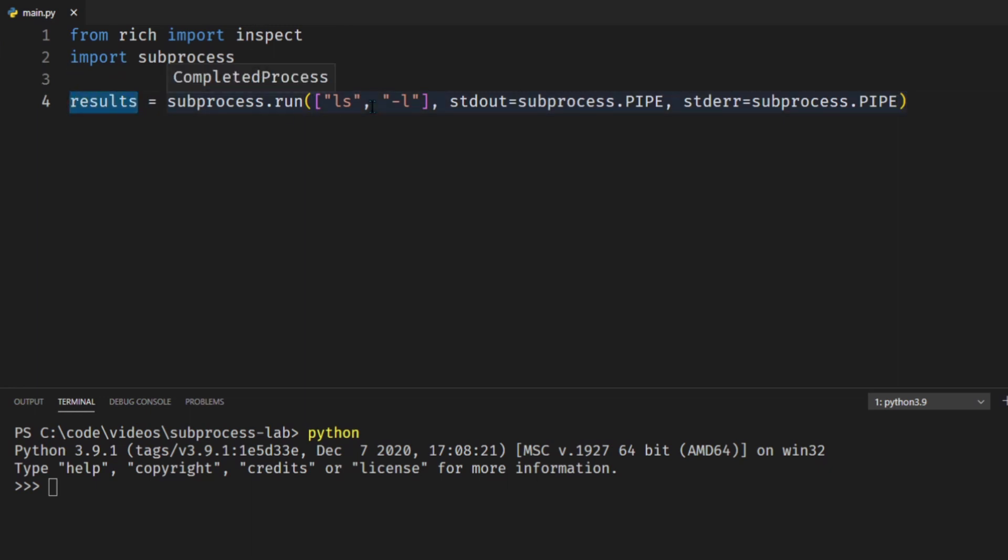So if we want to see the standard output all we would need to do is go results.stdout and if we wanted to see the standard error we would go results.stderr. So let's go ahead and copy and paste this into our python shell and have a look at the results we get.